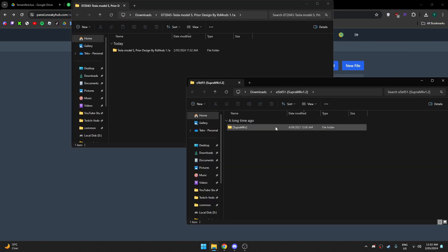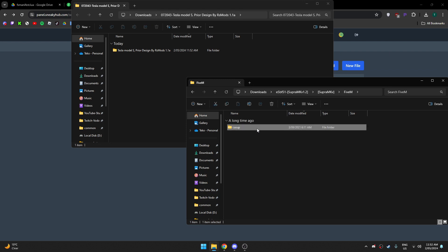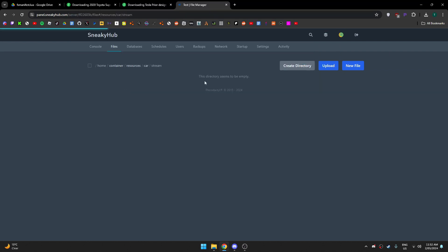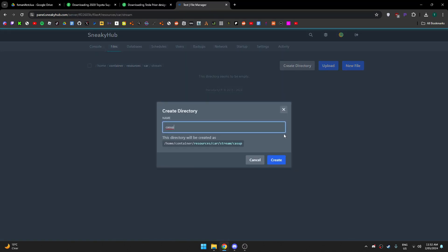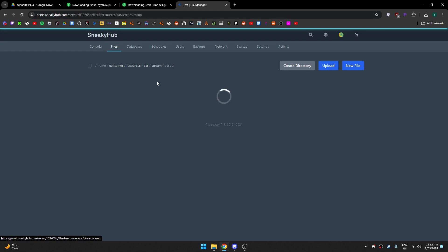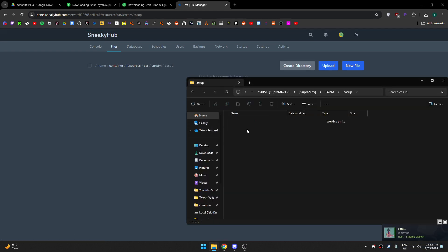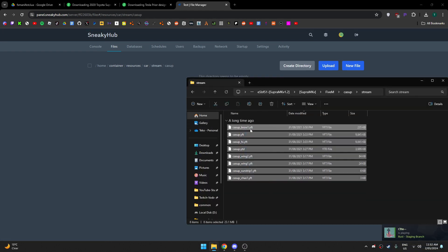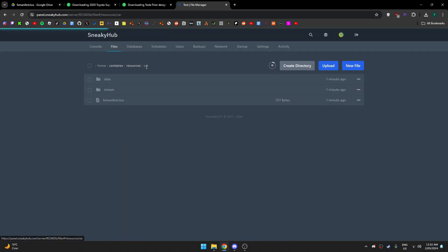So I've extracted both the cars, and then I'm gonna go in here to FiveM. I'm gonna grab the name of the car, go in stream, create a folder called the car name, drag everything in the stream folder of the car in here. And then basically the same thing with the data folder.